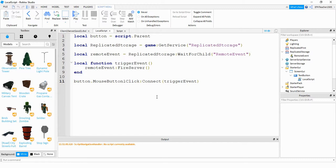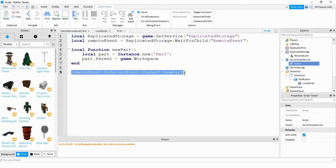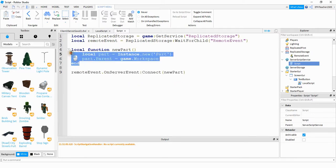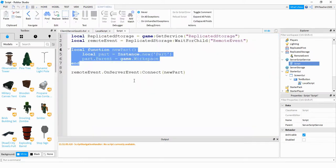Now that we have the client side handled, we can write a script on the server side. This is going to be a script that goes under Server Script Service. What the script does is create a reference for Replicated Storage and also the Remote Event, just like before. When that remote event gets fired from the client side, it's going to run this function, which creates a new part inside the game. To quickly summarize: on the client side, the player clicks the button, which fires the remote event, and then on the server side, whenever it notices that the remote event got fired, it runs this function which creates the new part.